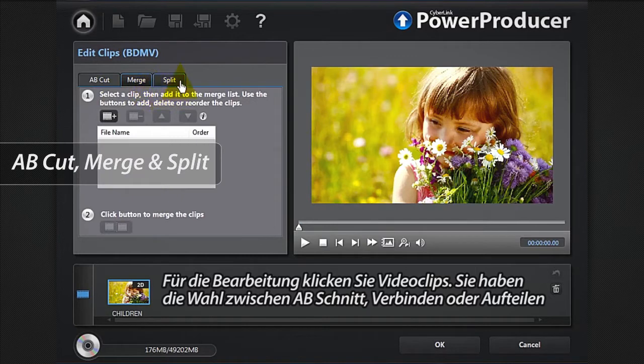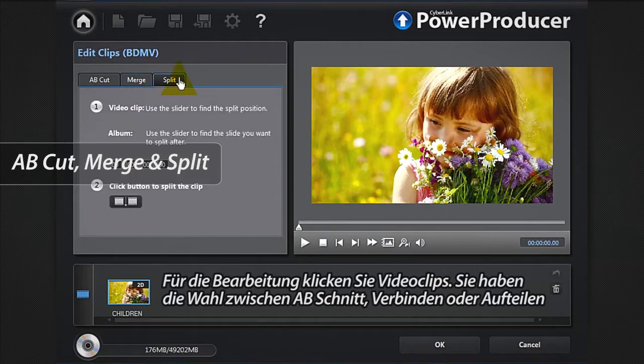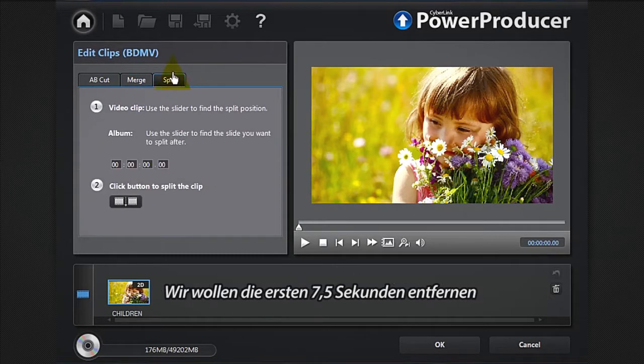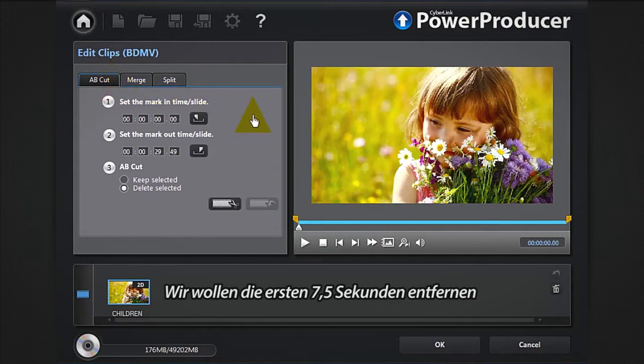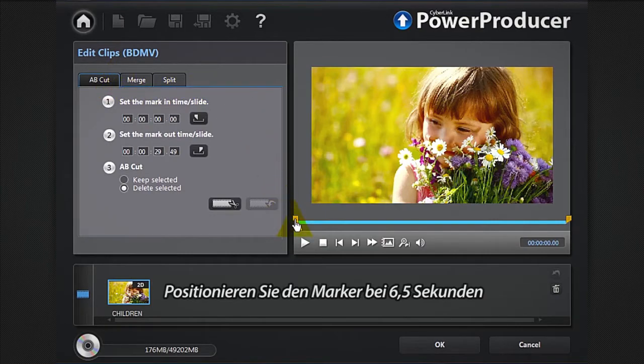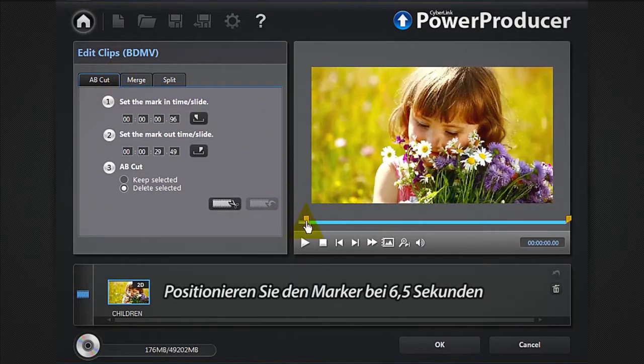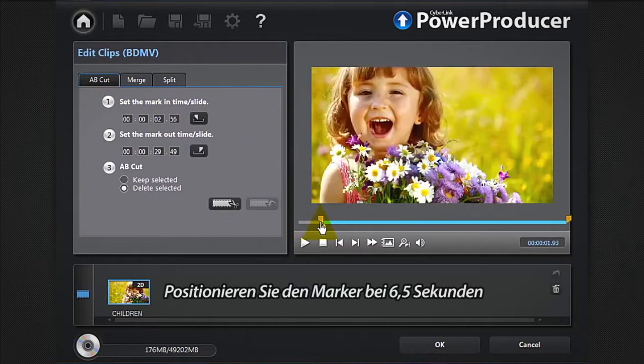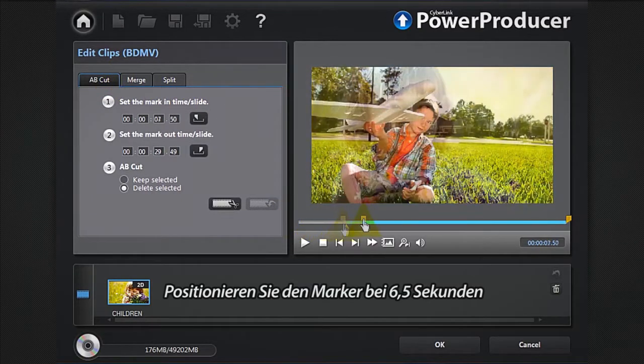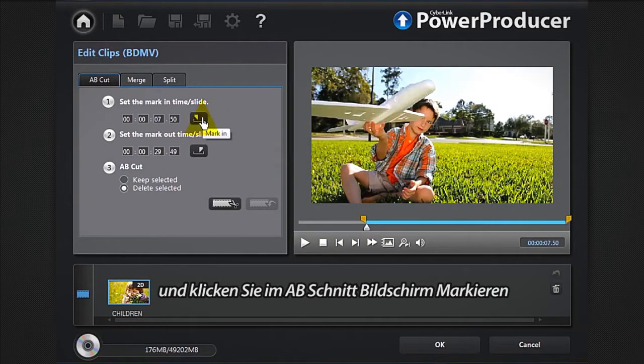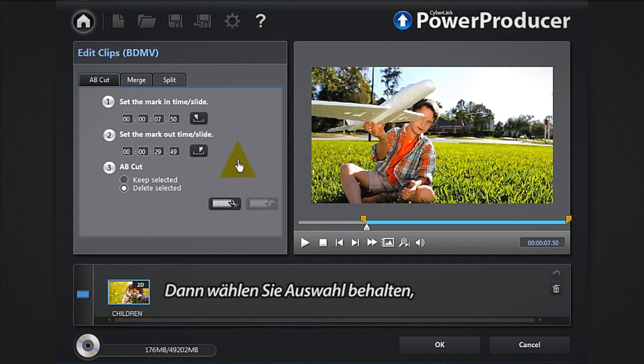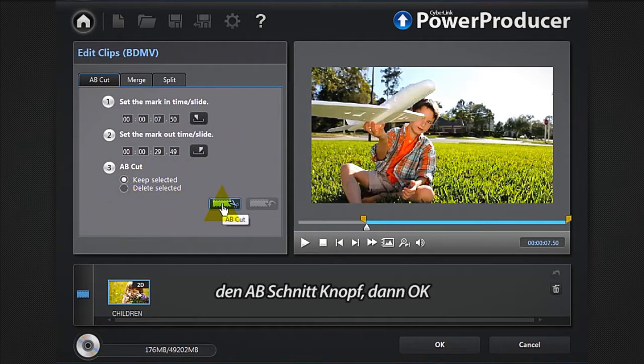We want to remove the first 7.5 seconds. Position the marker at 7.5 seconds, and in the A-B cut window click the mark in button, then select keep selected, the A-B cut button, then OK.